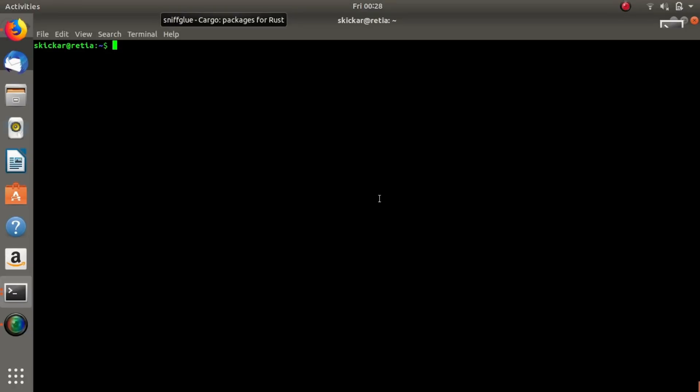Today we're going to get started using SniffGlue, which is a way that we can actually start sniffing and interpreting packets once we have access to a network. It's important to mention that if you don't have a password to a network then this will not work, although if you are looking at an open network, like if you're at a Starbucks or something, SniffGlue is a fascinating way to see what's going on on the network and maybe start to see some interesting requests or DNS targets.